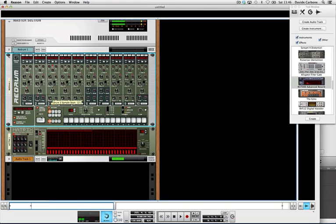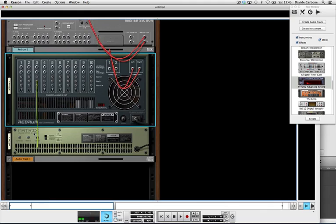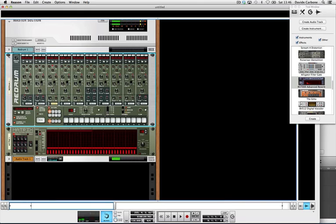Now I've added a matrix sequencer and you can see I've gone gate CV to CV in on the re-drum, so it's controlling that sample, triggering it according to this arpeggiator.